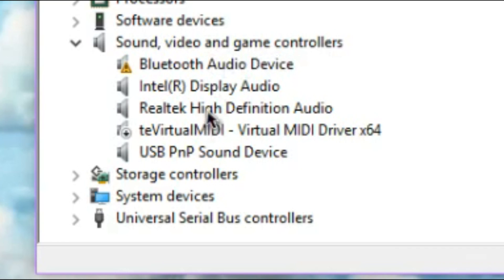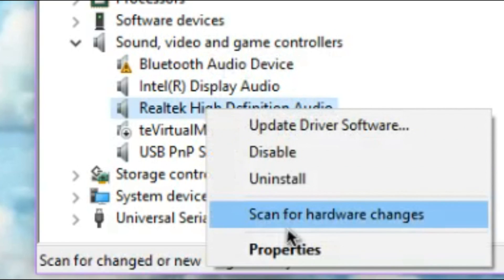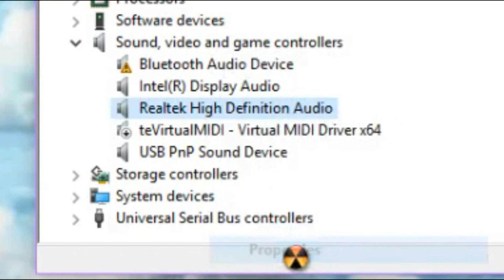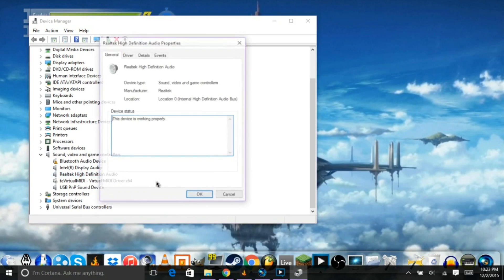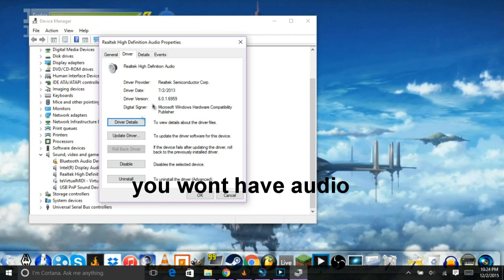go to your Realtek High Definition Audio, go to Properties, go to Driver, check what version you're on, and then uninstall it.